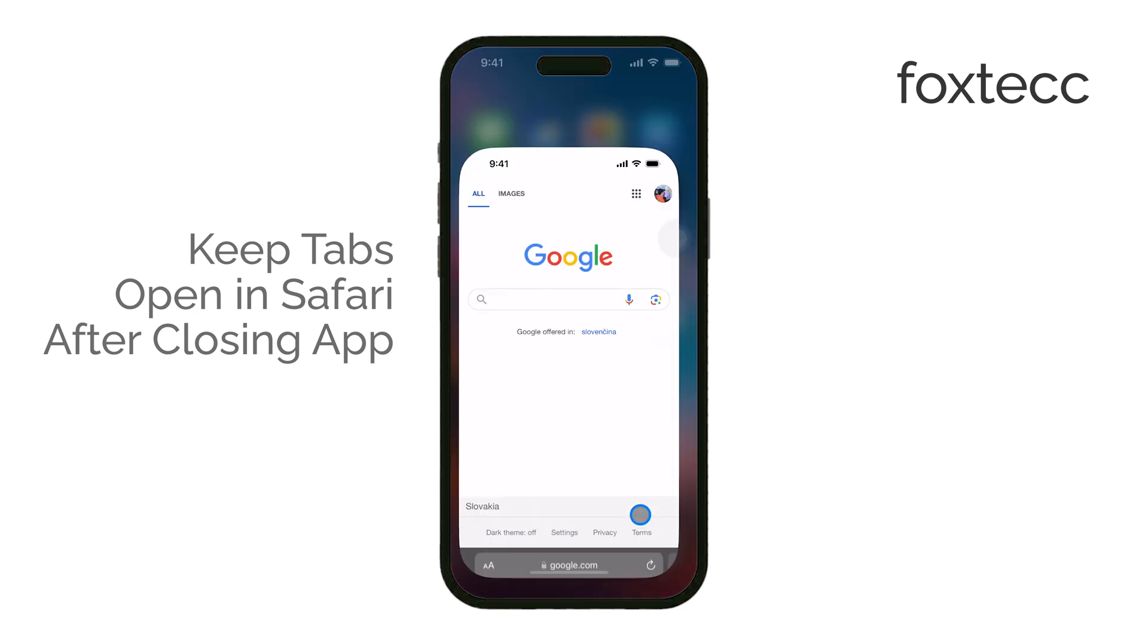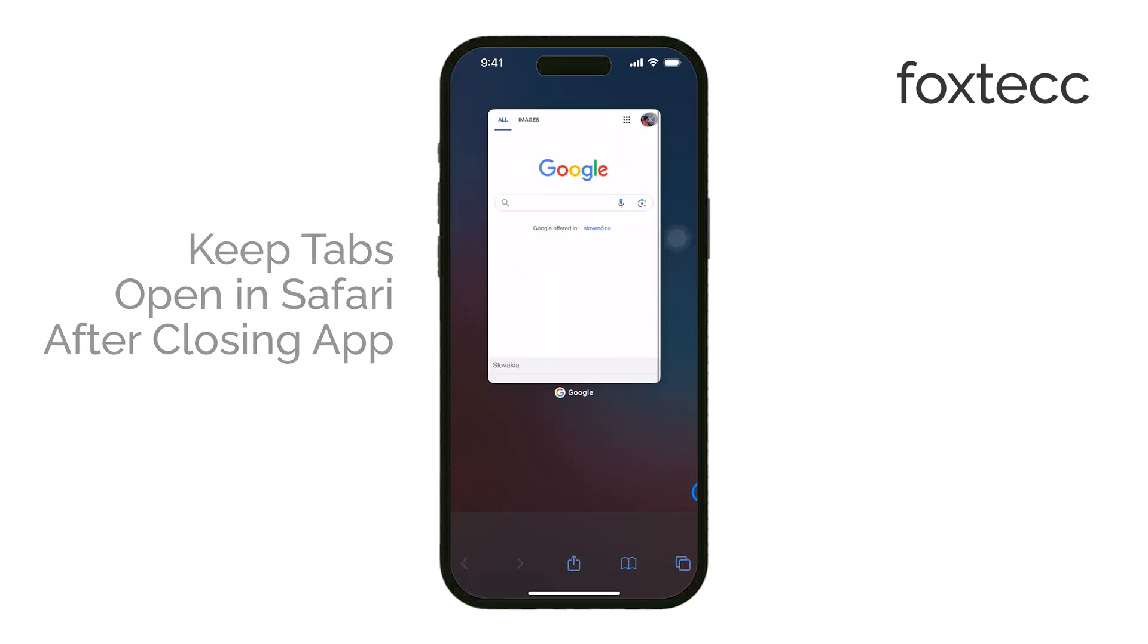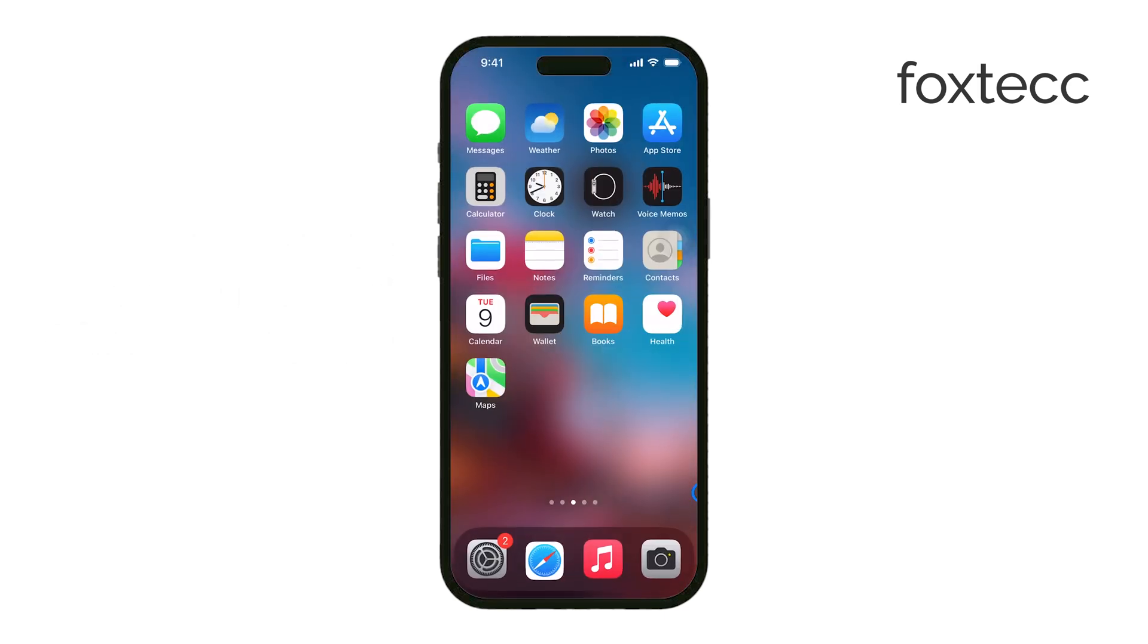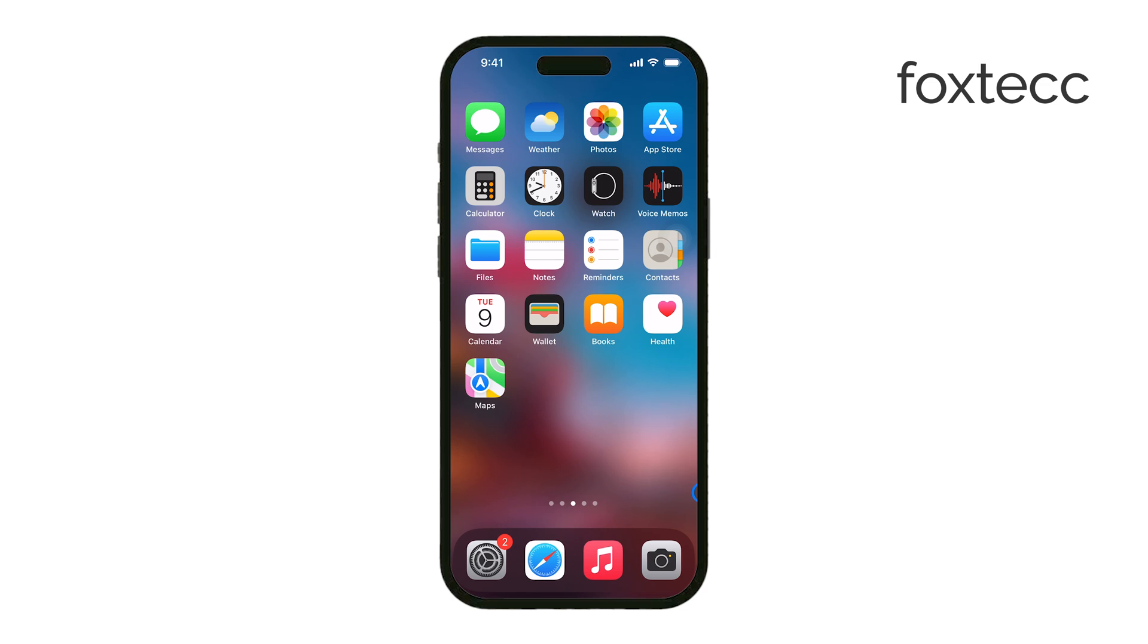If you're someone who likes to keep multiple tabs open and revisit them later, I'll walk you through the steps to make sure your tabs don't automatically disappear.